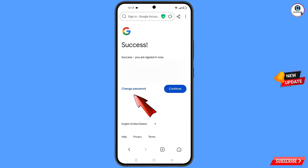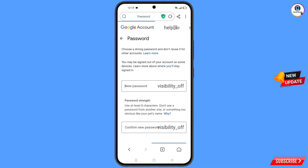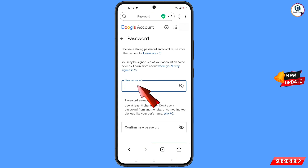A success option will appear, showing two options: 'Change password' and 'Continue'. Tap on 'Change password' and you will land on the password change dashboard.